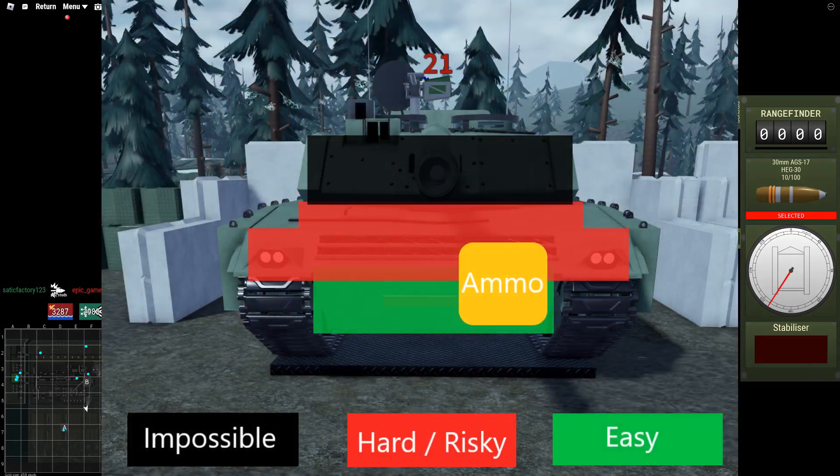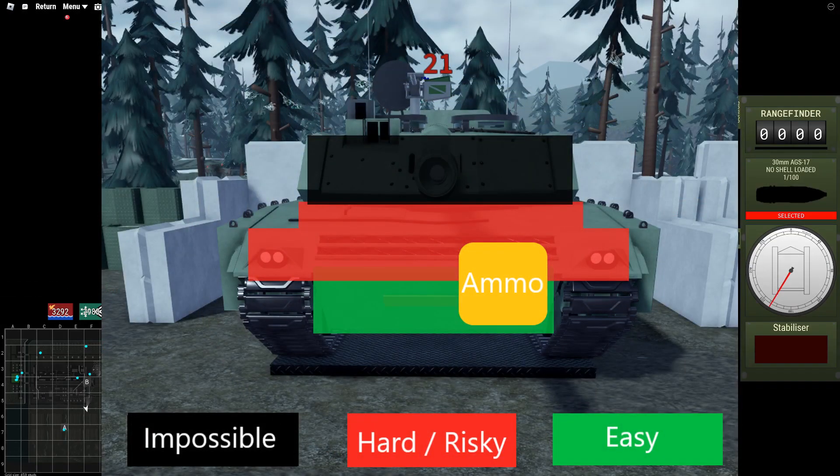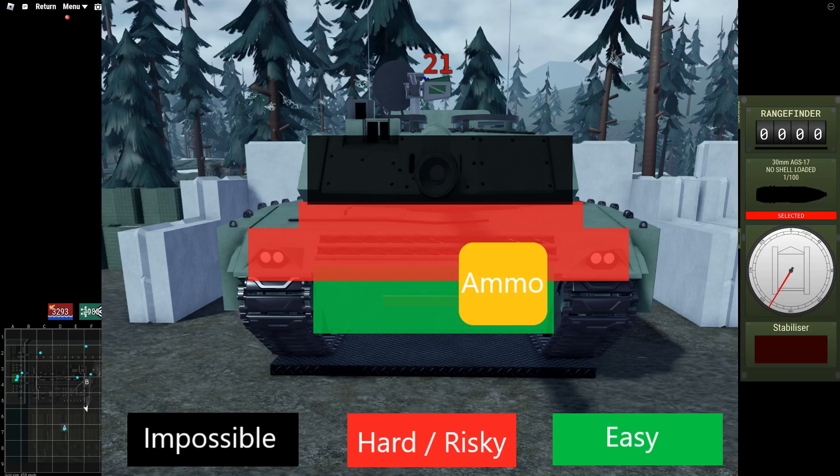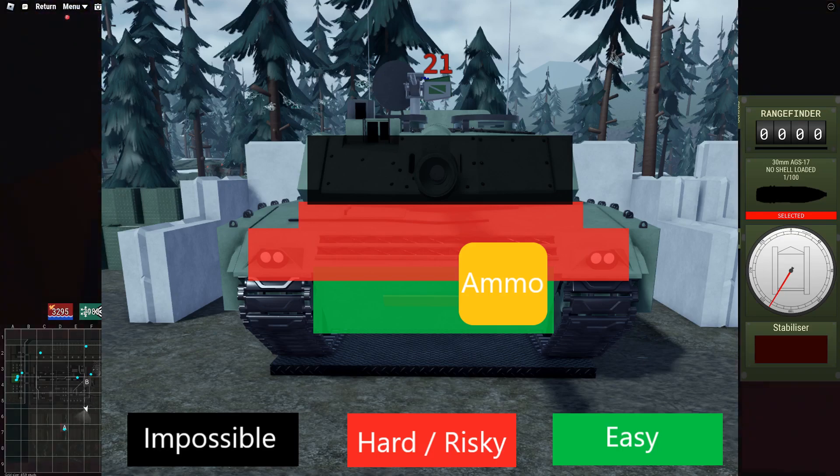The armor is really good. The turret can stop hits from the T-80, Leopard, T-64 and so on.